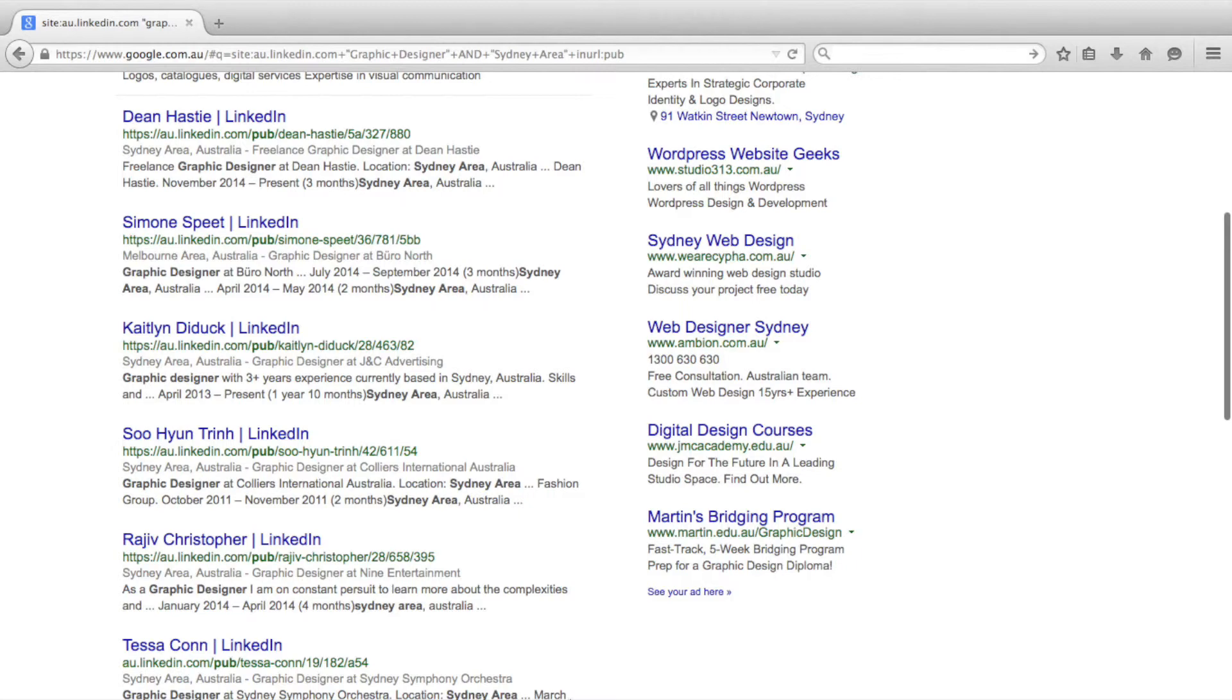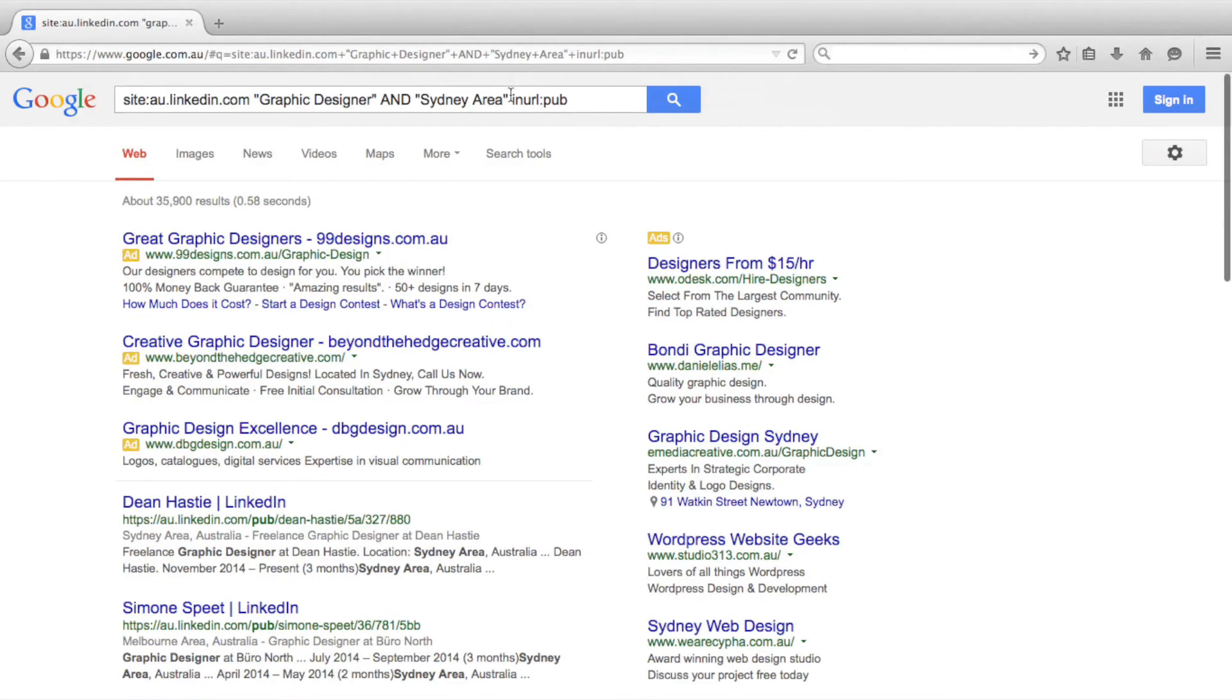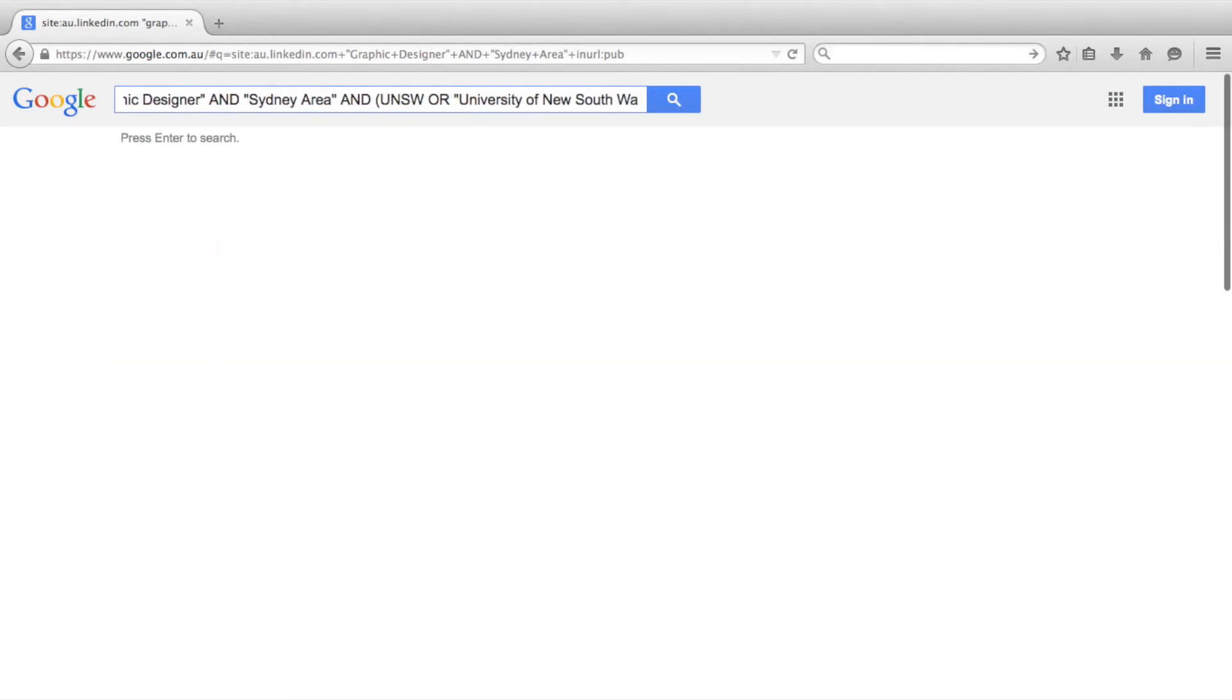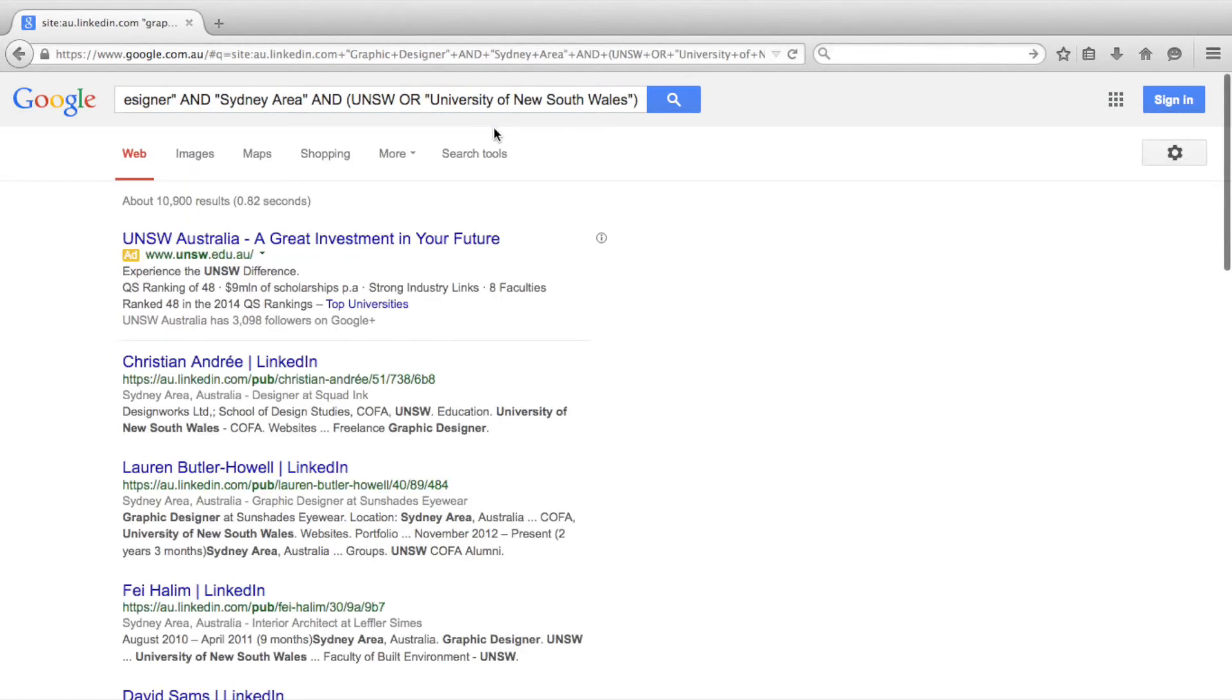We could refine this search to only include alumni of UNSW. We do this by adding UNSW or University of New South Wales. The advantage of finding alumni is that should you choose to contact them, you have an immediate common talking point which can help to build rapport.